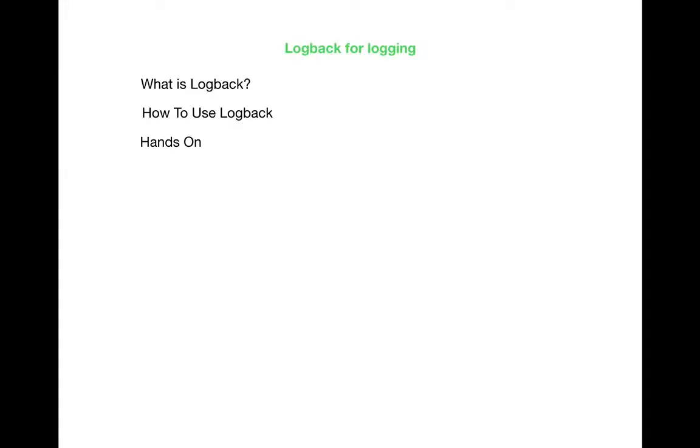Hello everybody. In the last session we learned building simple REST services using Spring Boot. In this session we are going to learn what is Logback and how to configure Logback and how do we generate logs by using Logback.